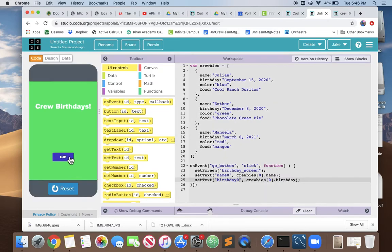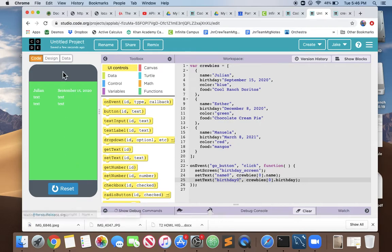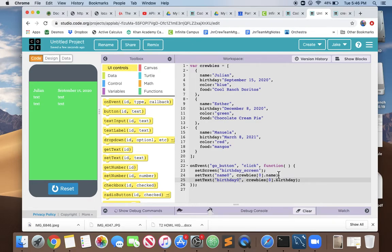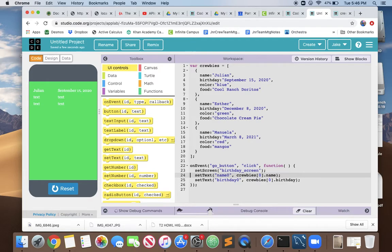We run it and we go and it shows Julian and Julian's birthday like we expect. Okay great. But we don't want to show just one Kruby, we want to show the whole crew. We've created labels for everybody, now let's just copy this code.